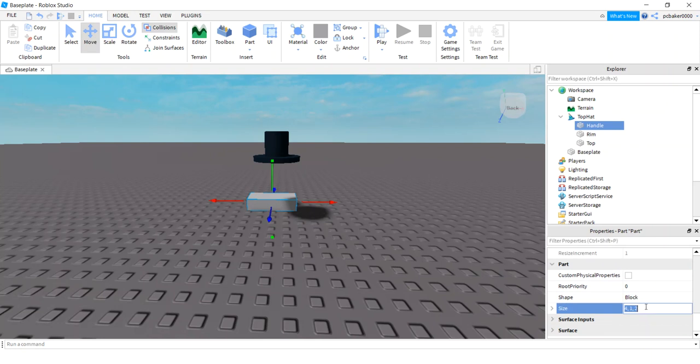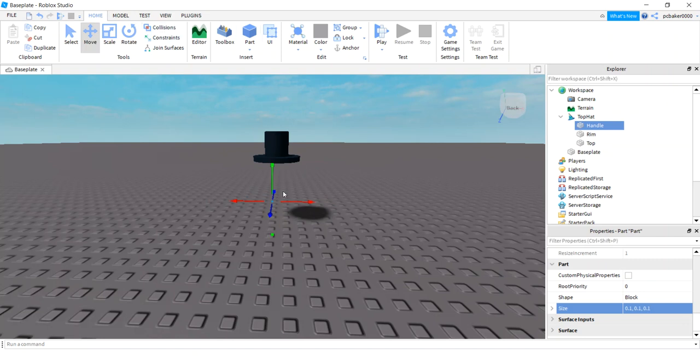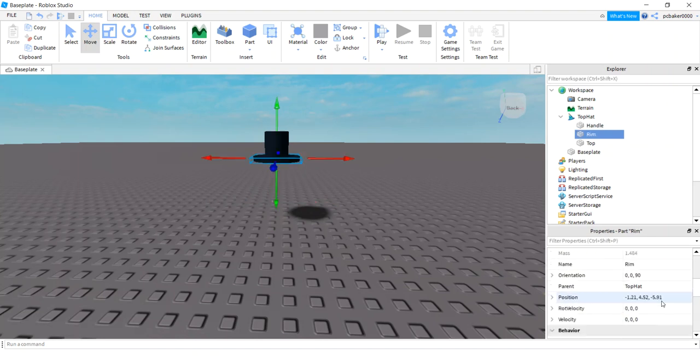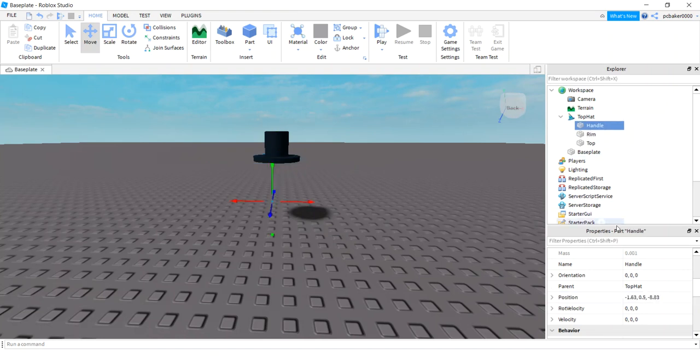Let's make it really small, so we're gonna say 0.1 by 0.1 by 0.1. I'm gonna turn collisions off because I'm really bad at lining things up, so I'm gonna click on the rim, get the position of the rim right here, position control C for copy.